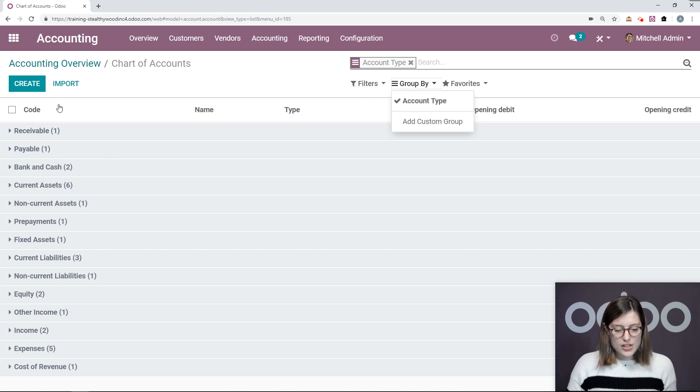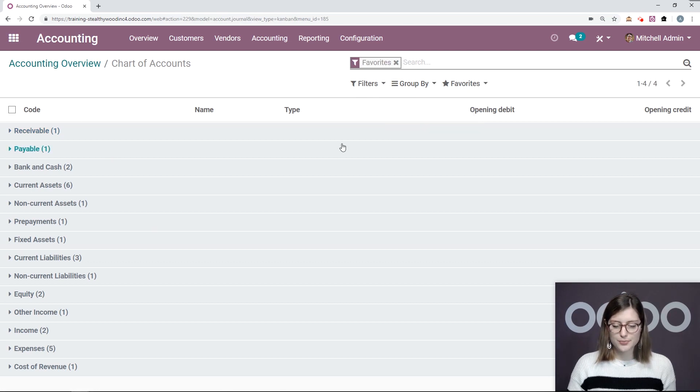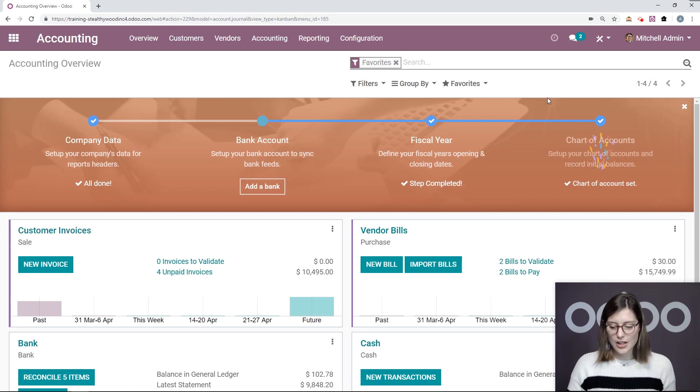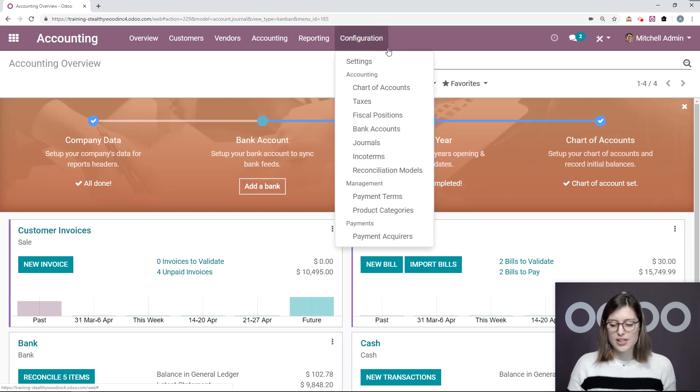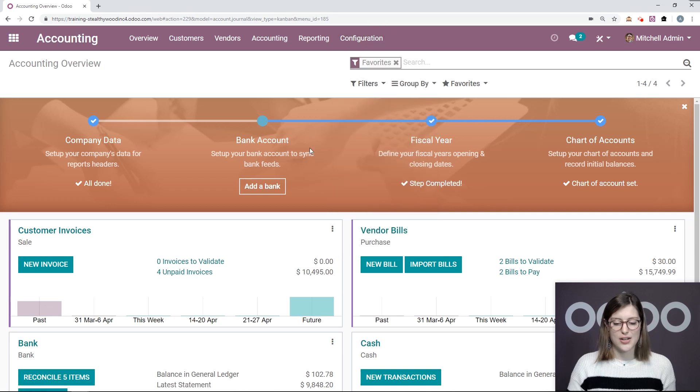So that looks good. If I want to reach this page another way, so first of all, let's go back to the overview. All right, it's going to say that my chart of accounts are all set. If I want to go to my chart of accounts another way, I will go to configuration, chart of accounts right here.